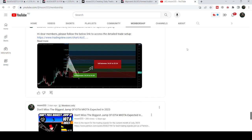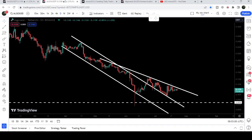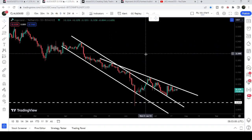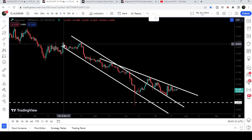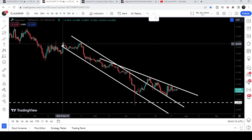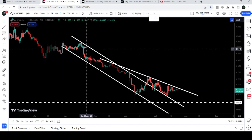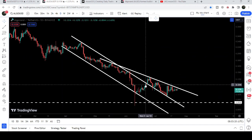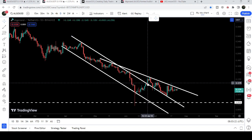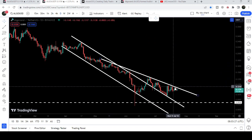Now let me take you to the live chart of Algorand. On the daily time frame chart, you can see that for the past several days — since after 29th of March 2023 — the price was moving inside this long down channel, and finally we broke out on 23rd of June 2023.